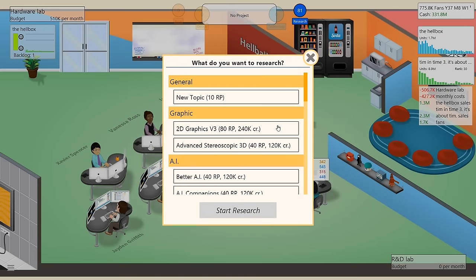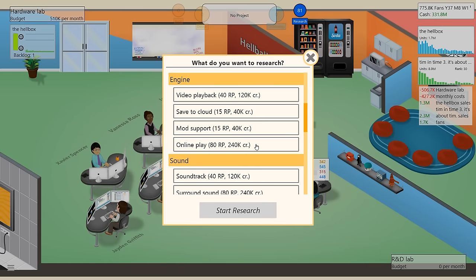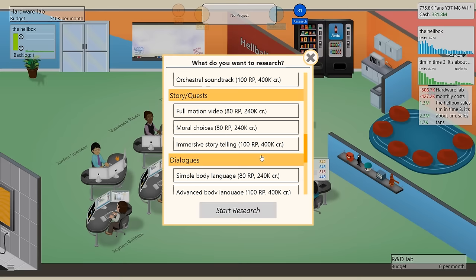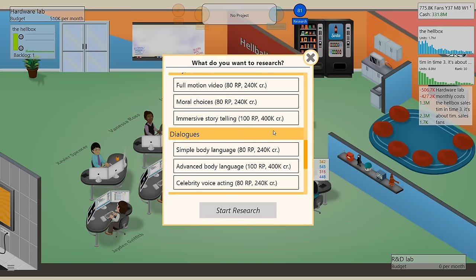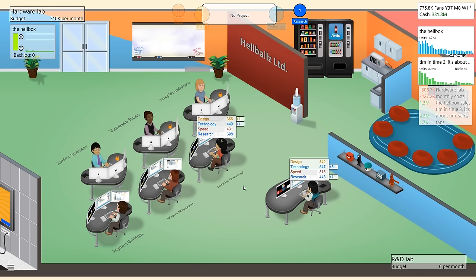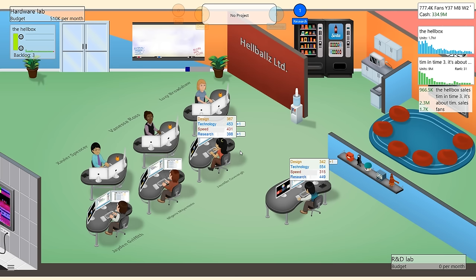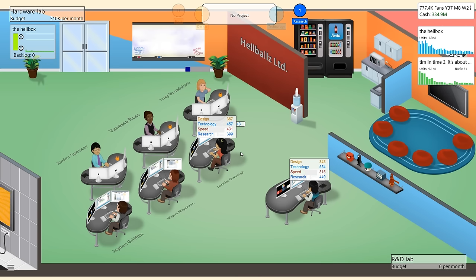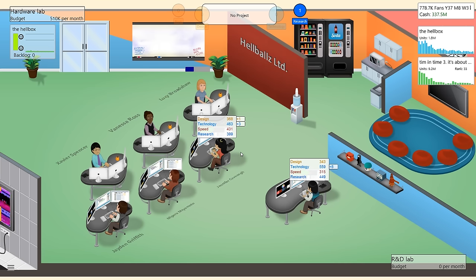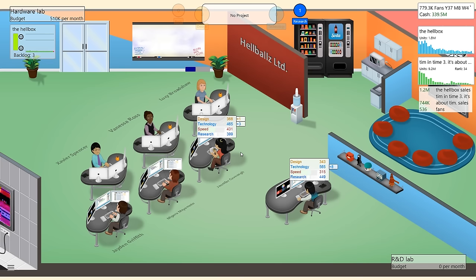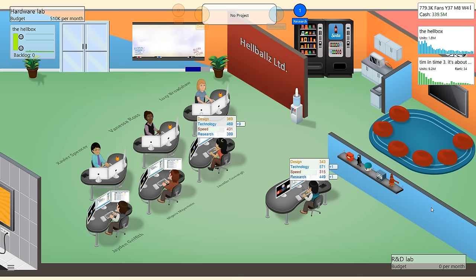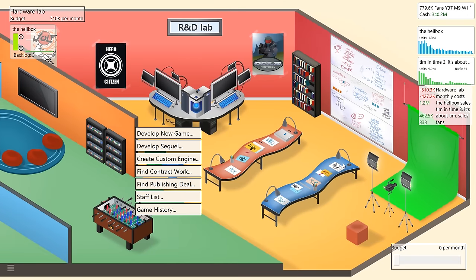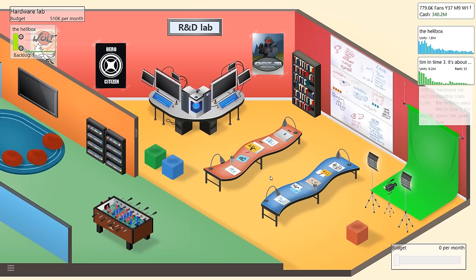All right, Lucy, you can do some research into advanced stereoscopic 3D. That could be good. Or should we get some new like full motion video? Moral choices might be a nice one as well. We've got some dialogue options here as well. Maybe we get some celebrity voice acting. All right, Lucy, make it so. Celebrity voice acting. We're going to have to add a whole bunch of stuff into our next engine. What else do we want to start researching? We got $340 million in the bank. Let's get a new project on the go.